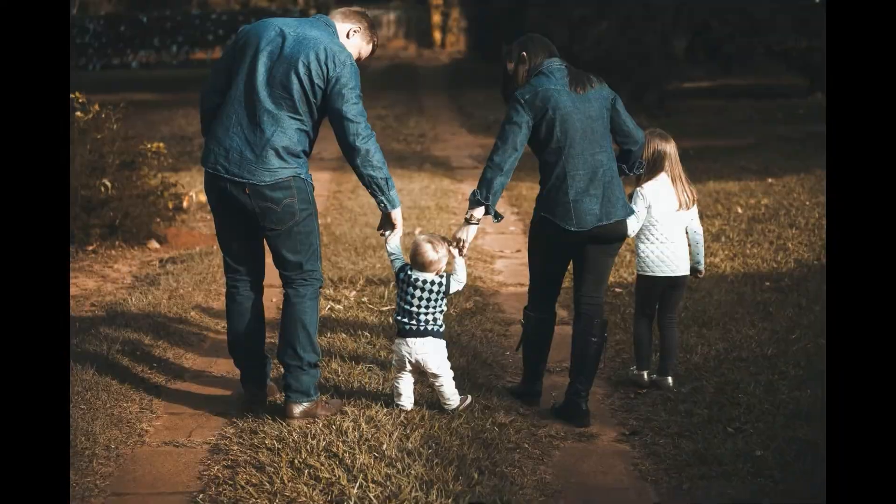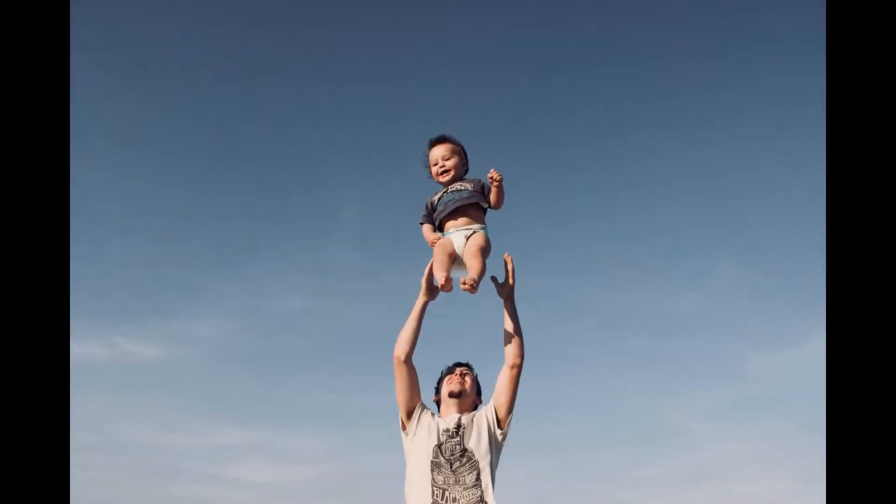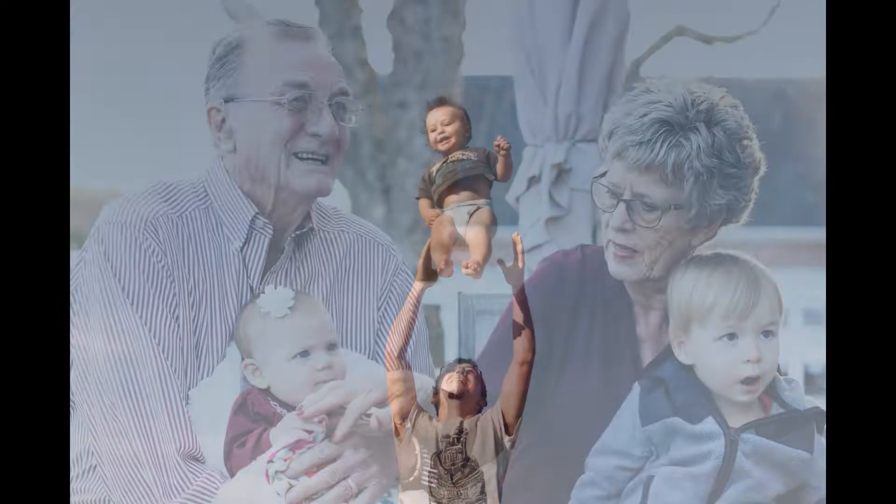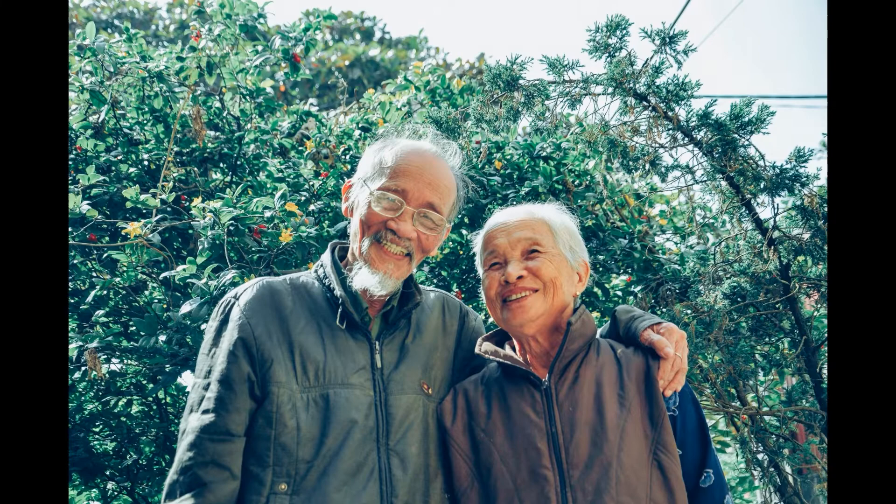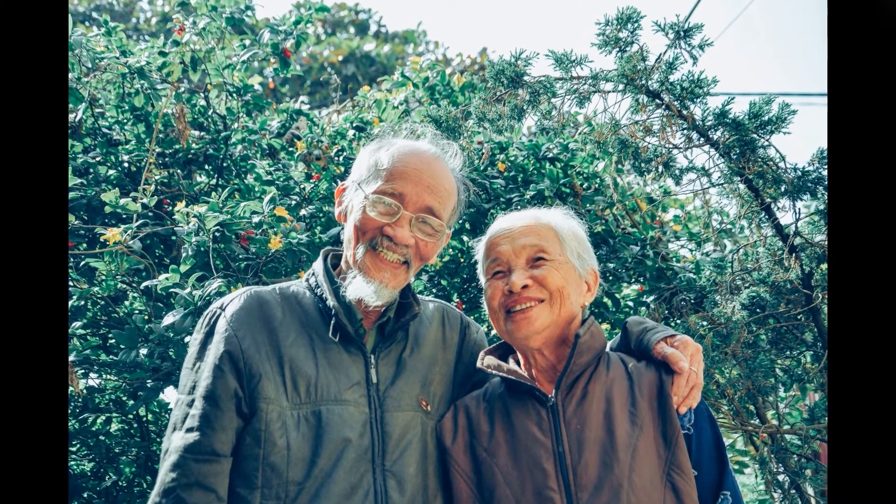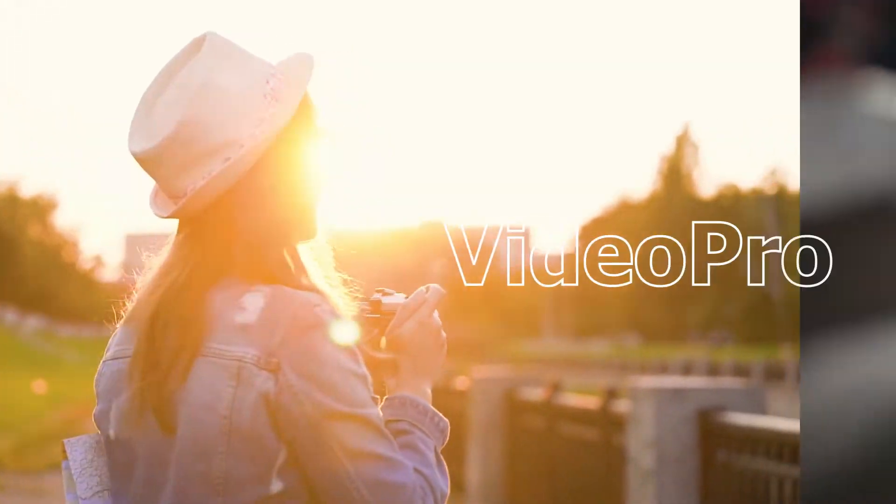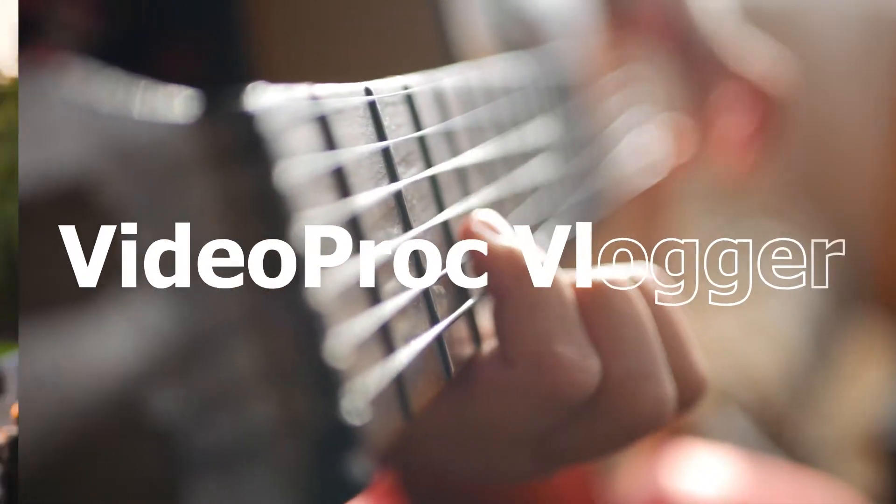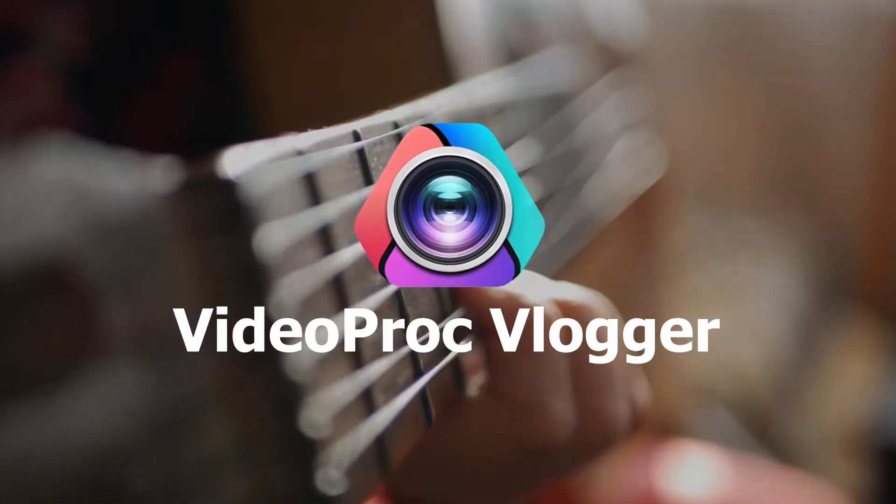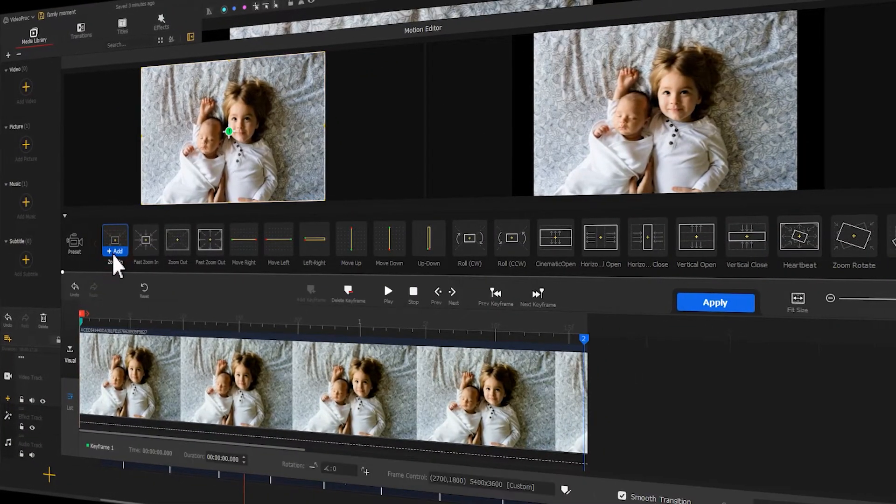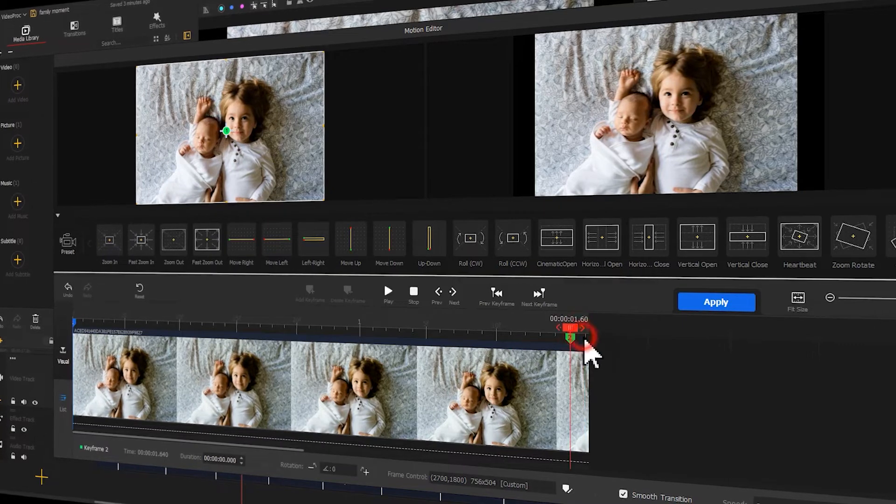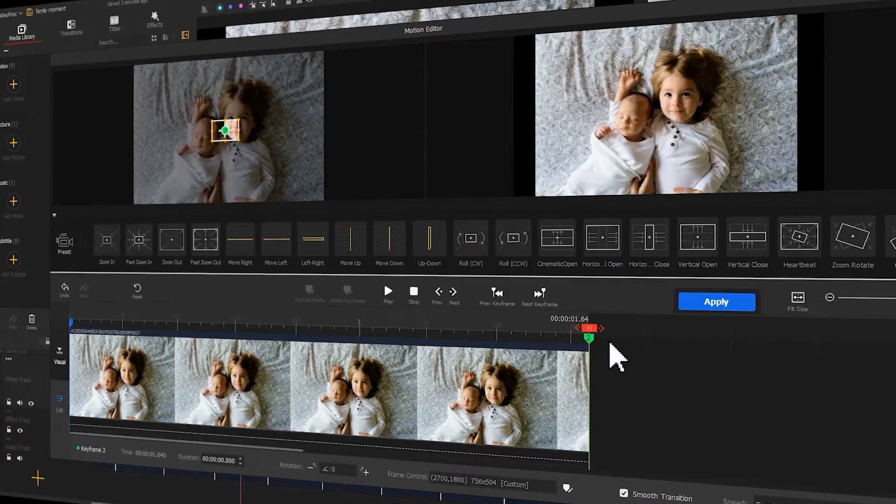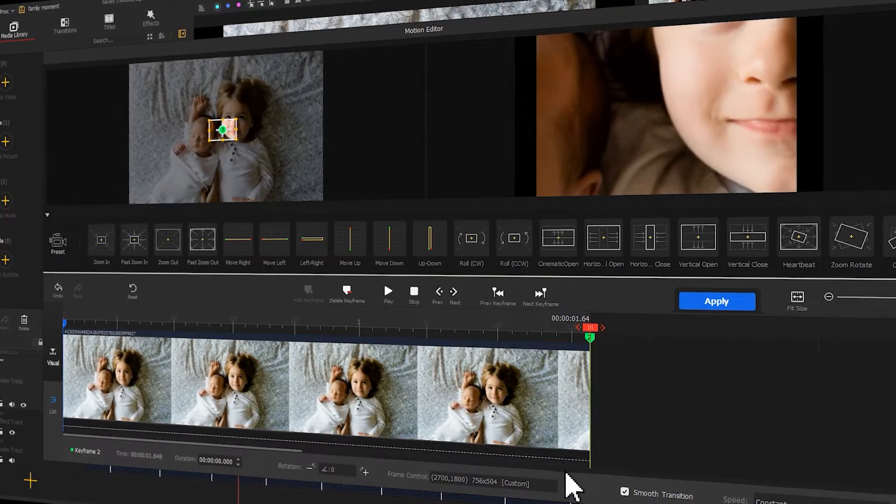Capture memorable family moments with photos. Make the family memories last forever with videos. Welcome back to Video Proc Vlogger official channel. This is Camille. Today we're talking about how to make amazing family videos easily. This is absolutely a heartwarming topic.